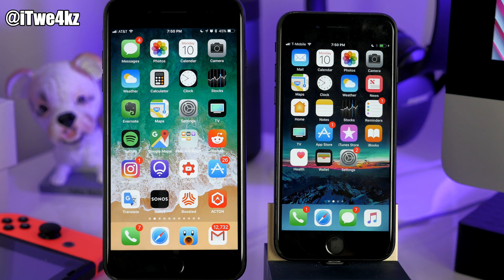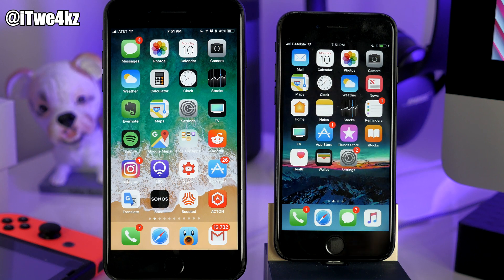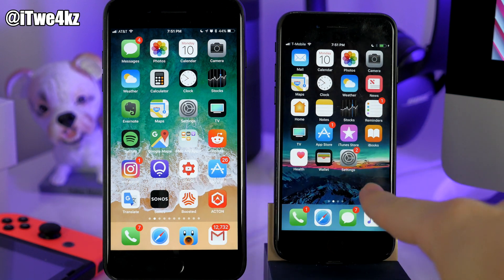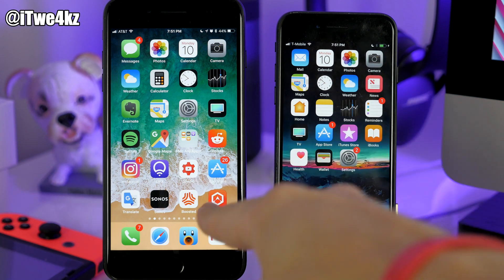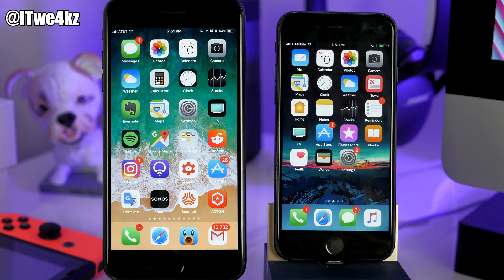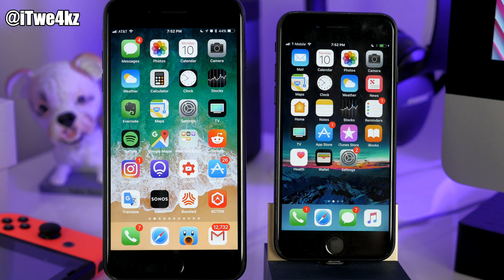This is still obviously a beta, so some things can change as we continue down the road to the final version of iOS 11. I have two iPhones right here — this one is iOS 11 beta 3 and this one is iOS 11 beta 2. This is a 7 Plus and this is a 7. I'm going to have them side by side so we can look at the differences. Let's jump in and start checking out what changes we have in beta 3.